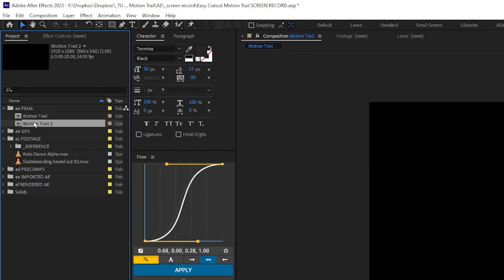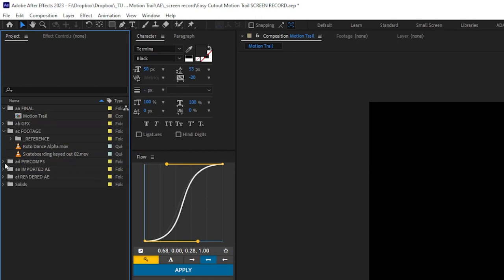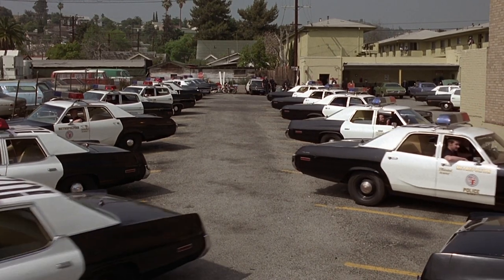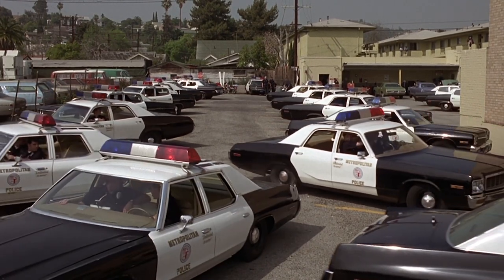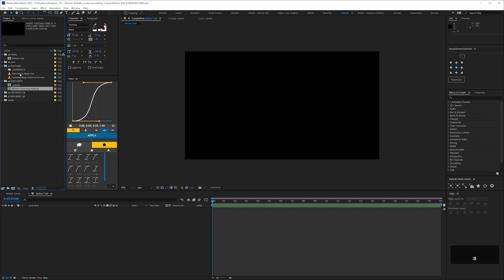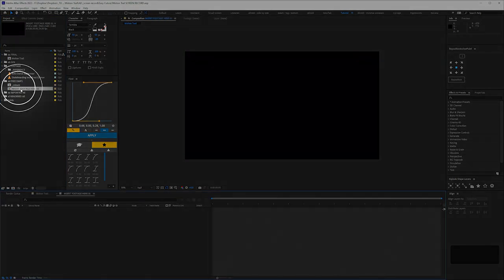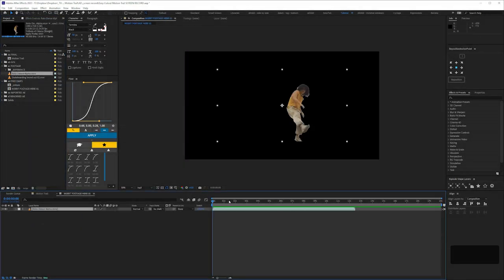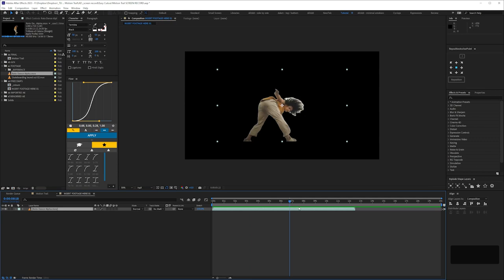I'm going to duplicate our main comp and pop it in pre-comps. I'm going to call this 'insert footage here 01,' keeping this nice and idiot-proof. What we may do is duplicate this so when you're creating your own thing it's easy to drop in different bits of footage and see what works.